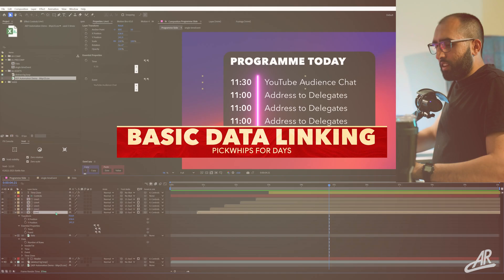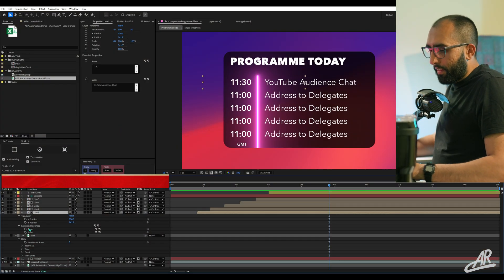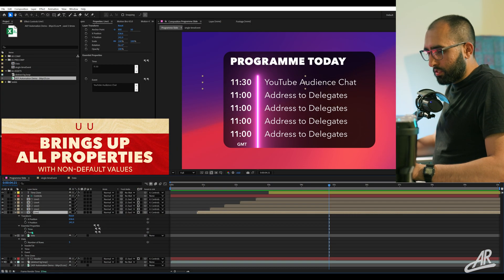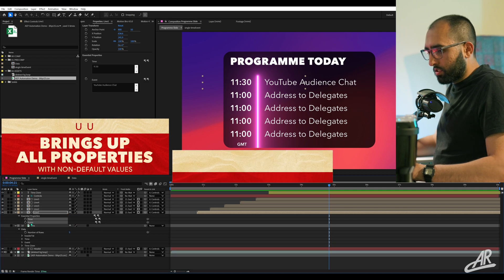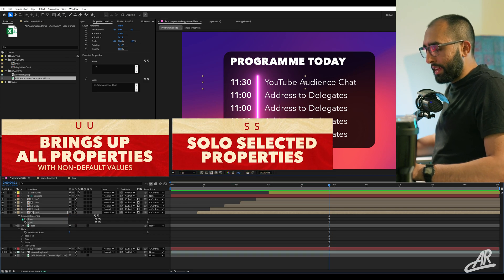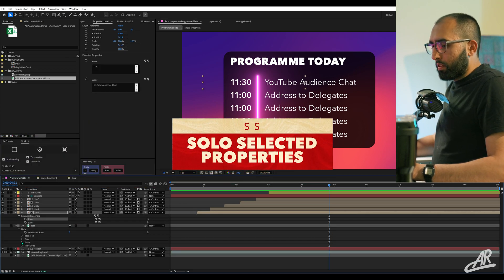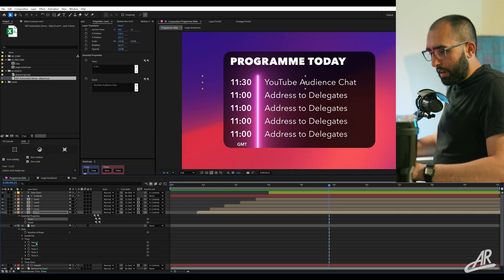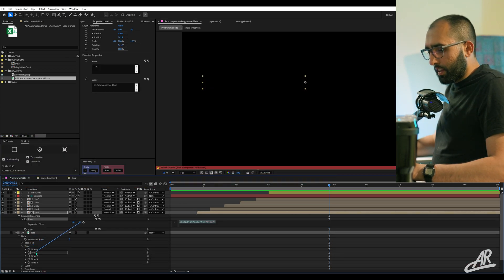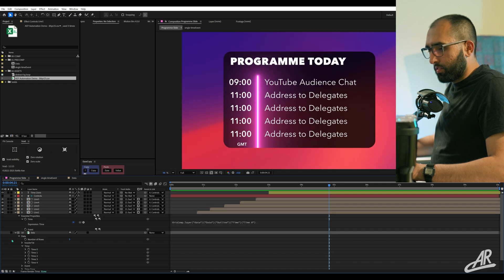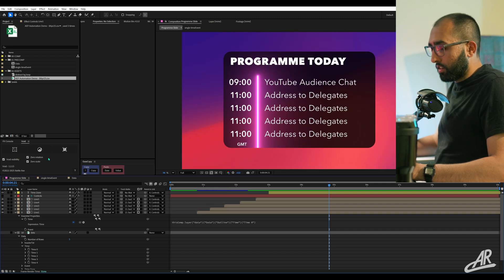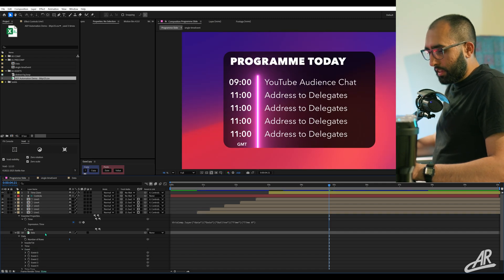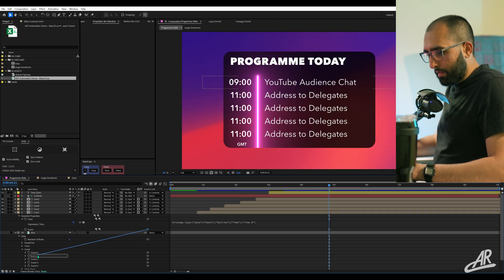Basic data linking. Line one, press U twice. Let's get these soloed out with SS. Time. We want the first time. And we're going to do that. Time one. That's nine o'clock as we had it. Event. Same thing. Just going to grab it. Done.